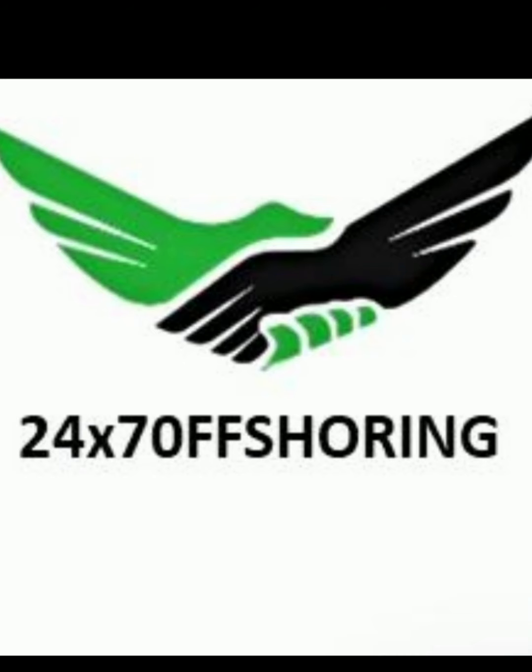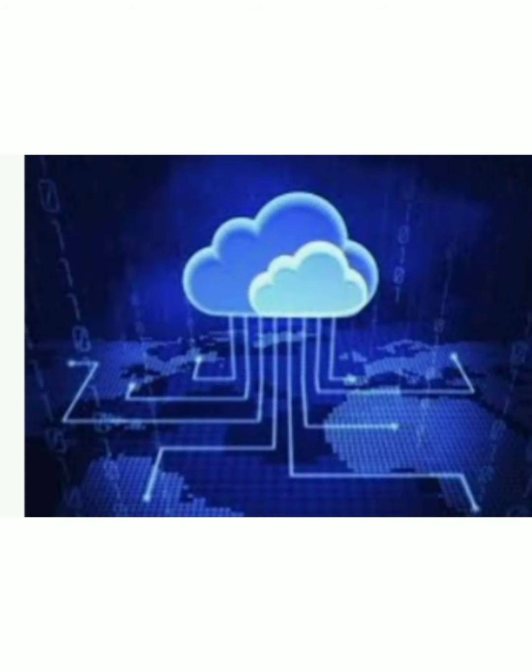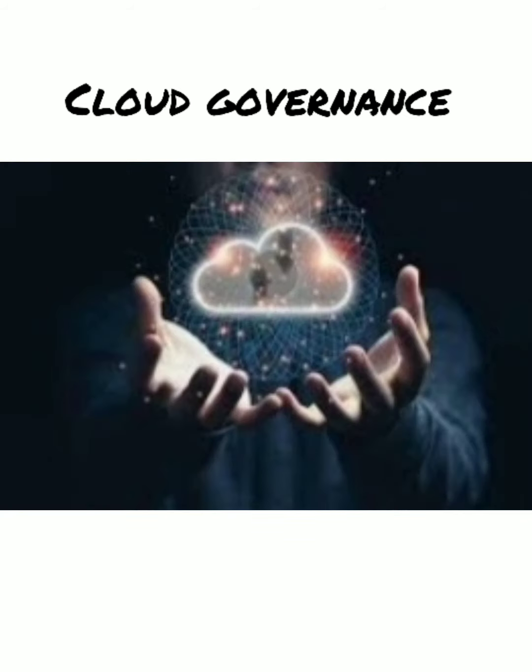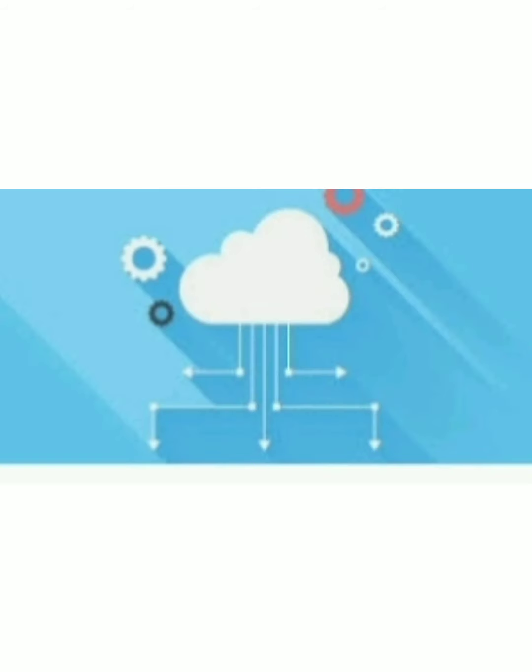Hey guys, welcome back to my channel 24/7 Offshoring. Today we are going to discuss cloud governance. Cloud governance is a bunch of rules that applies explicit arrangements or standards to the utilization of distributed computing.